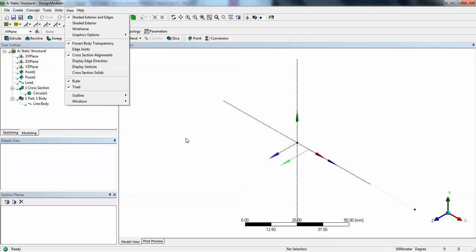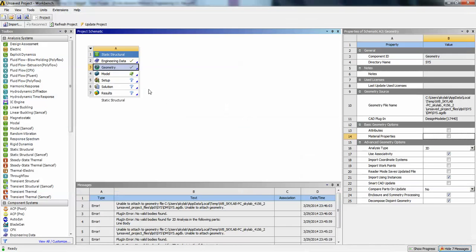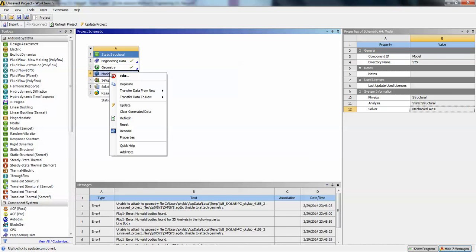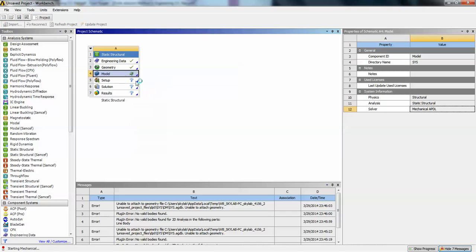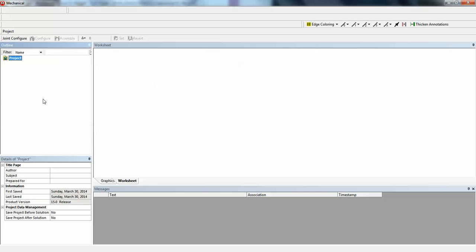Okay, now close the design modeler. Go to model. Right click on the model, edit. This will open the ANSYS Mechanical. So wait for some time for it to open. Once it is loaded.